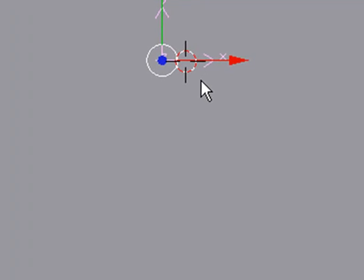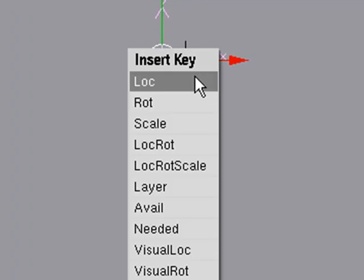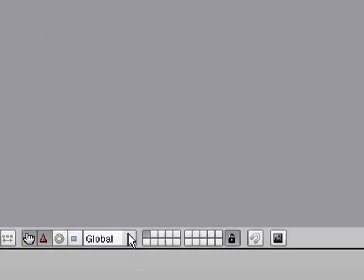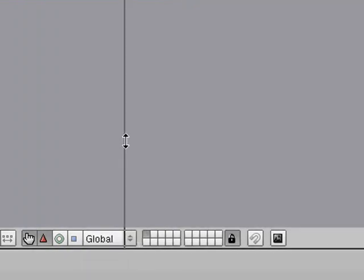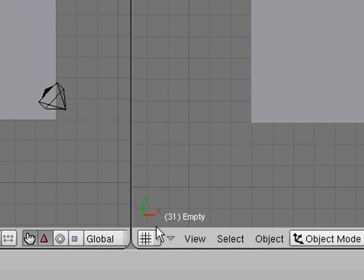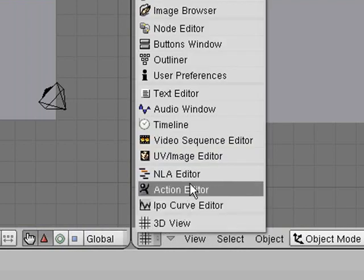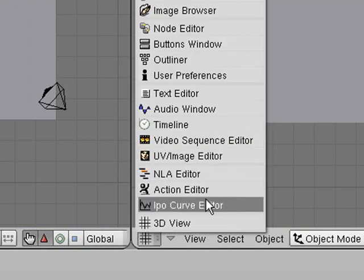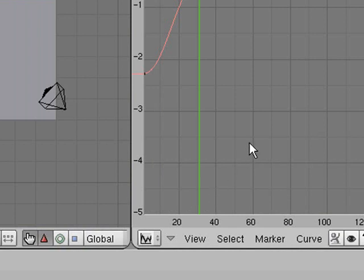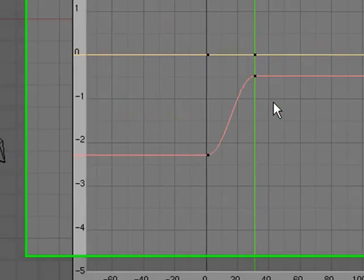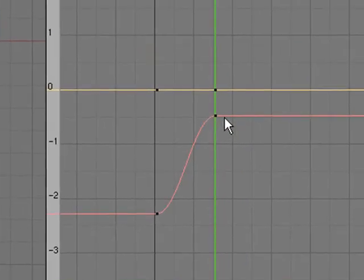Then press I to set another keyframe. After that, split the screen and go up to the IPO Curve Editor.